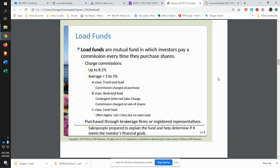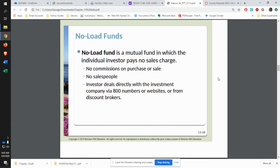When you talk about loads, there are funds that have loads, which are basically commissions. You can have a front-end load, where when you buy into a fund you're paying a sales commission up front, or a back-end load where you pay a commission when you're selling those shares. You could also have a level load — no sales commissions, but higher management fees. No-load funds are where you don't have to pay any kind of sales charges whatsoever.